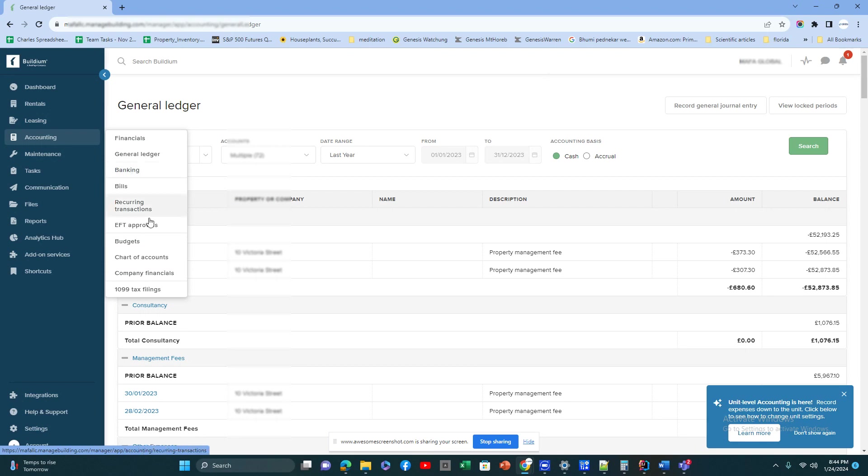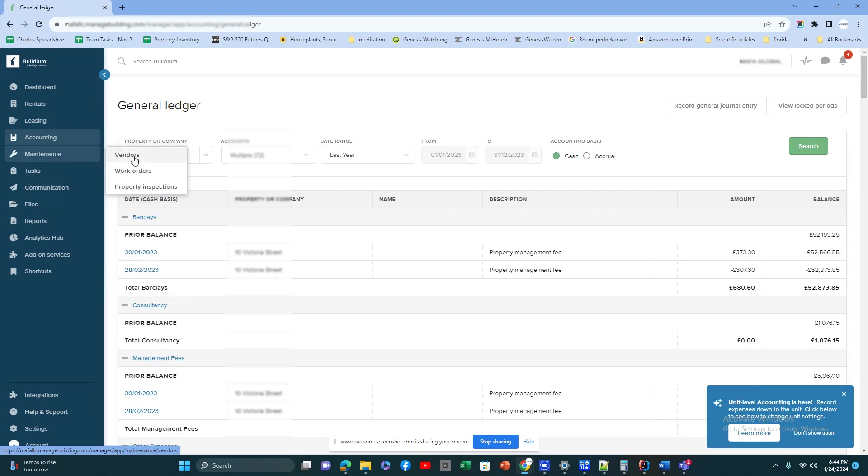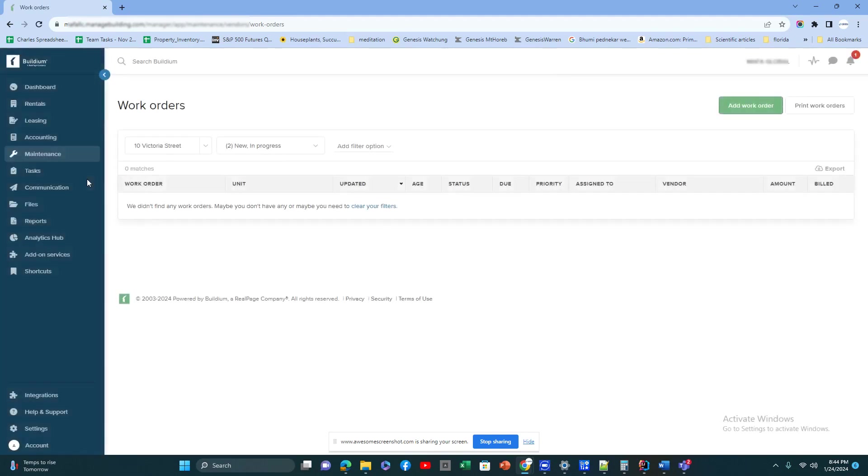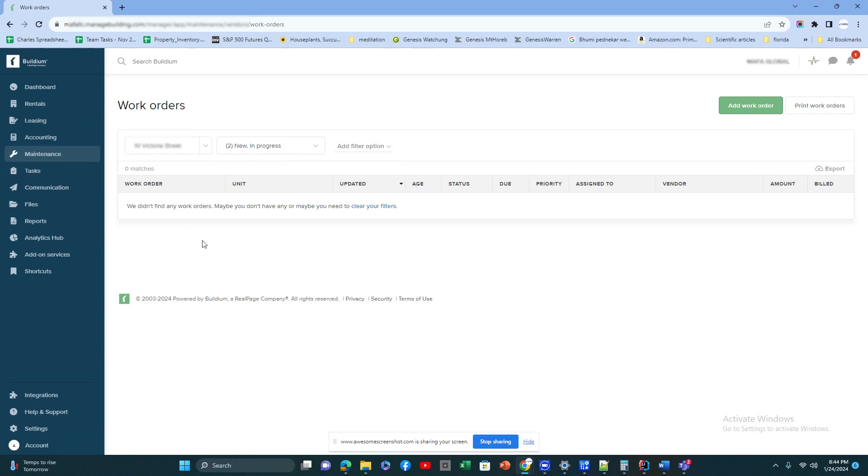Then the Maintenance module. Any property manager will go through different issues with the properties, so this is where we manage all the maintenance activities. There's a plumbing issue, an electrical issue, any particular activity or work orders where a vendor has to be assigned.